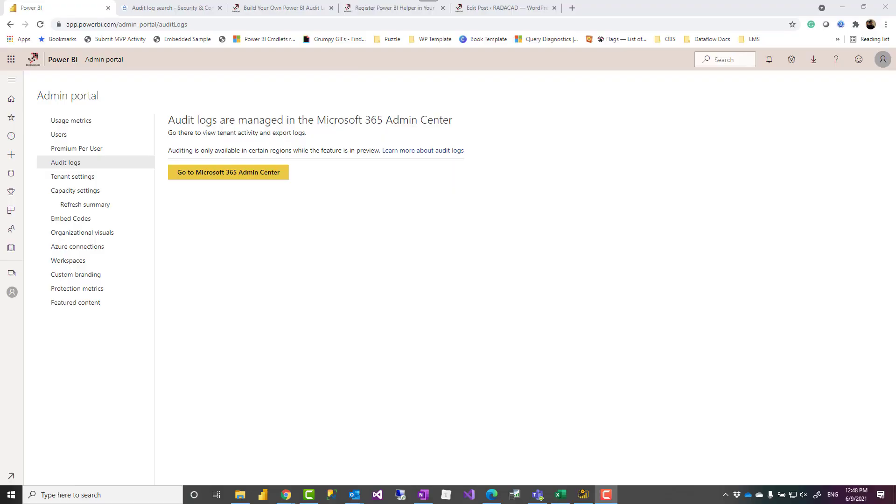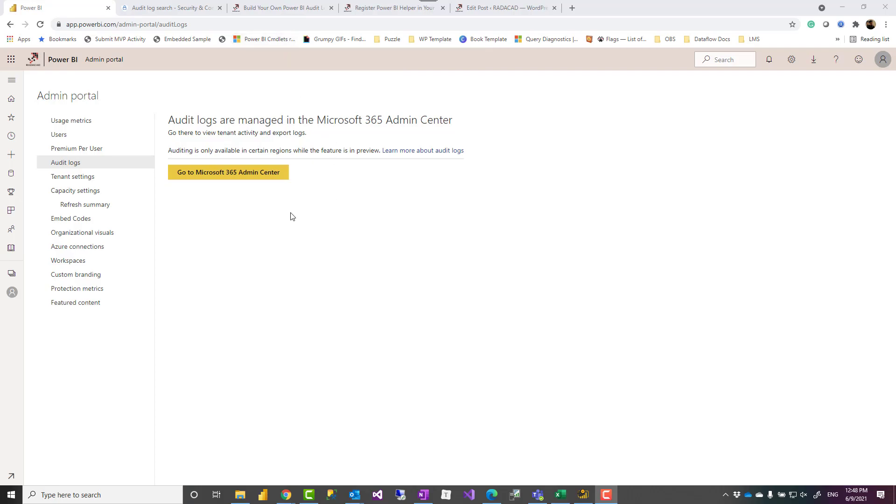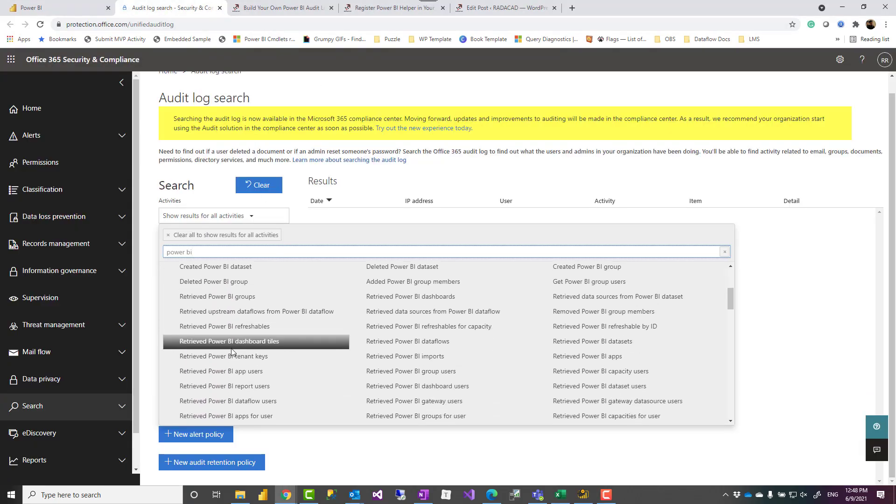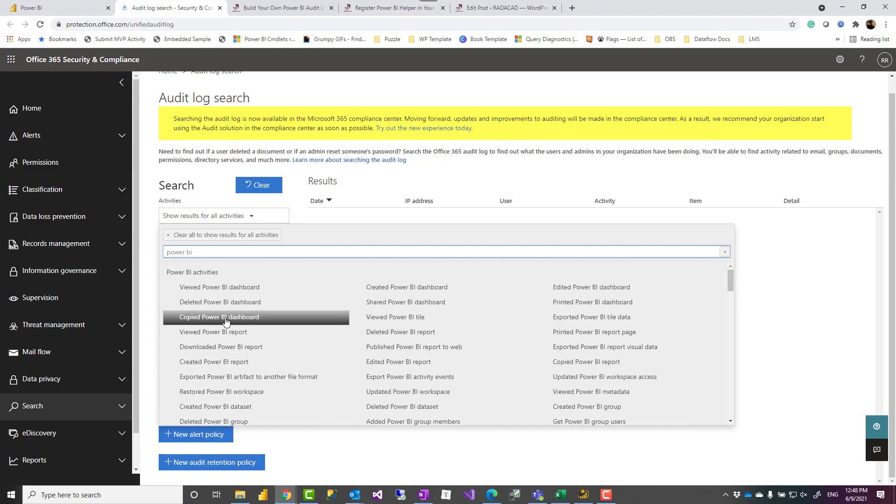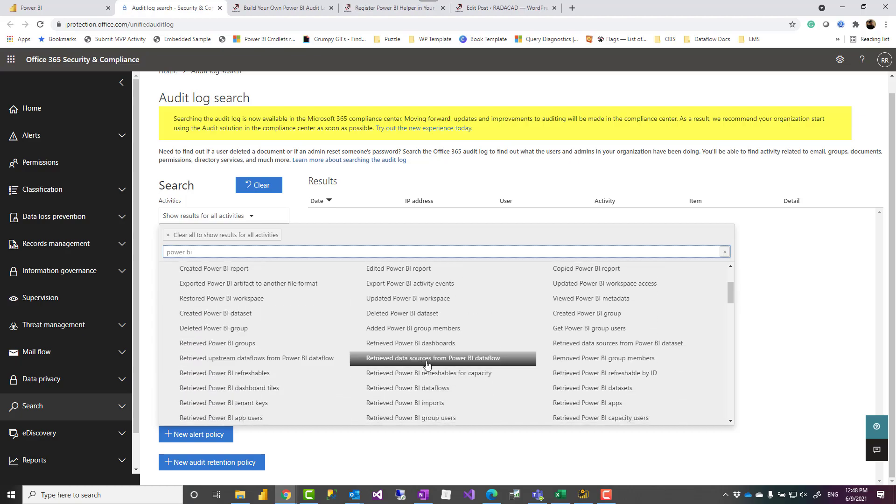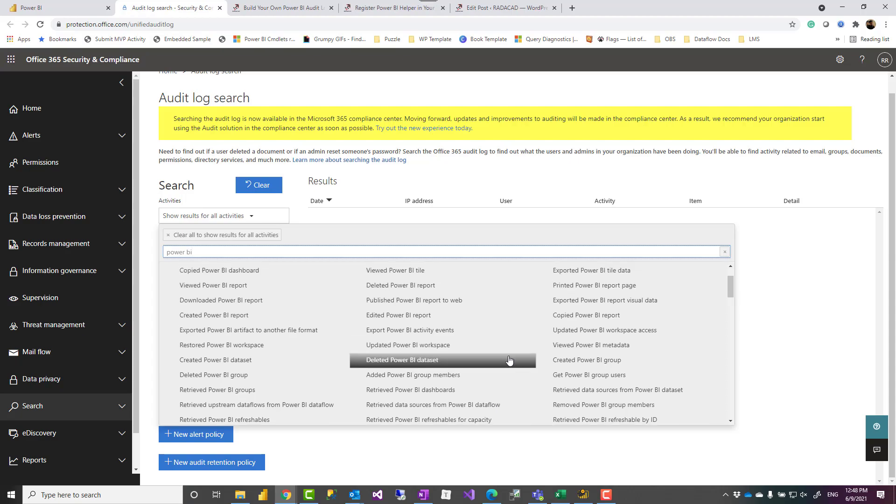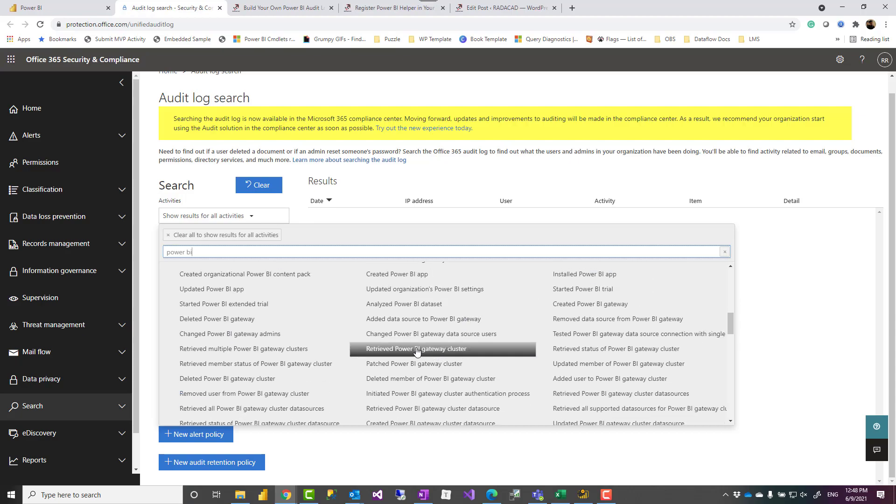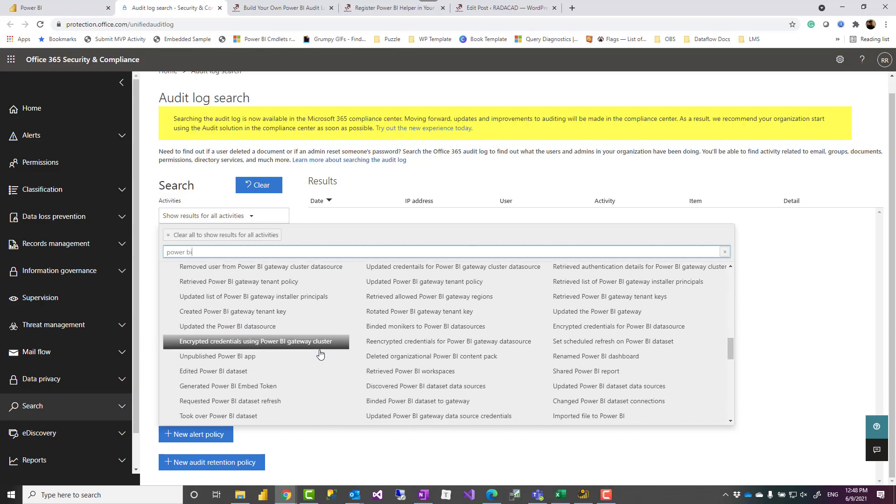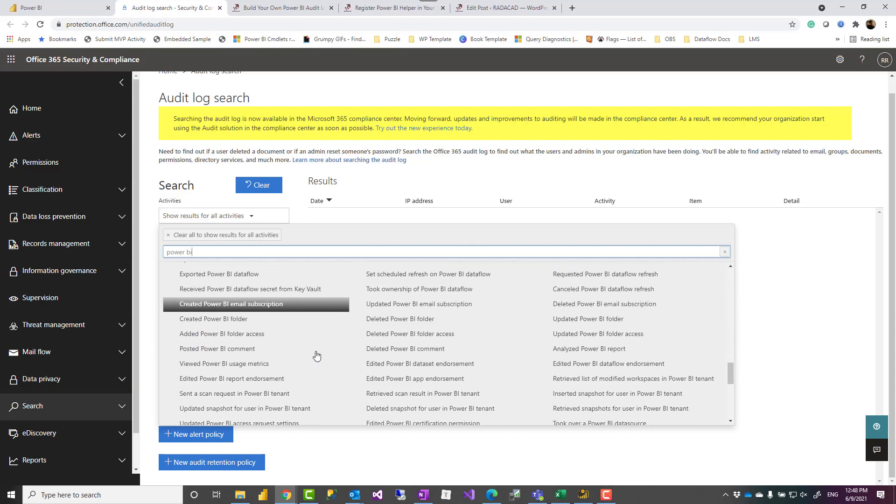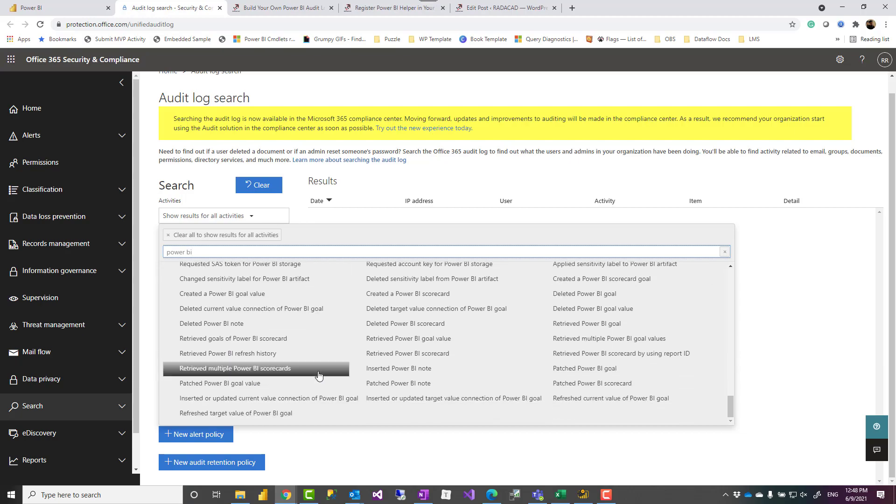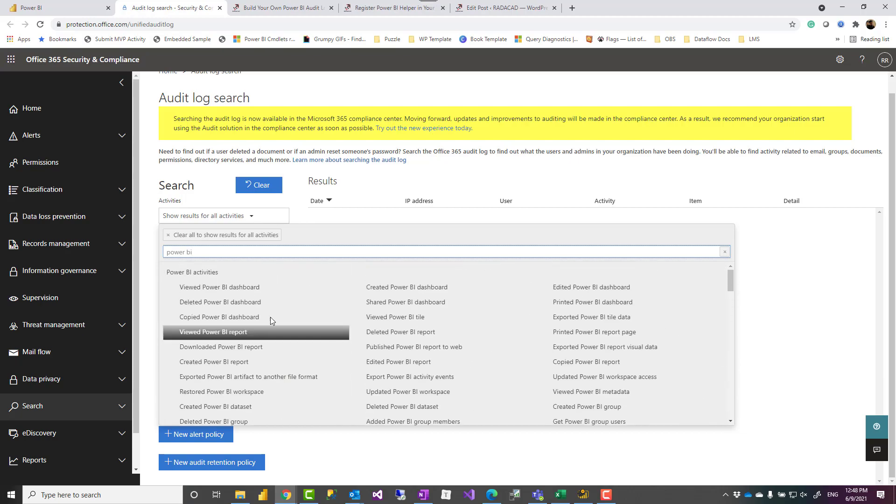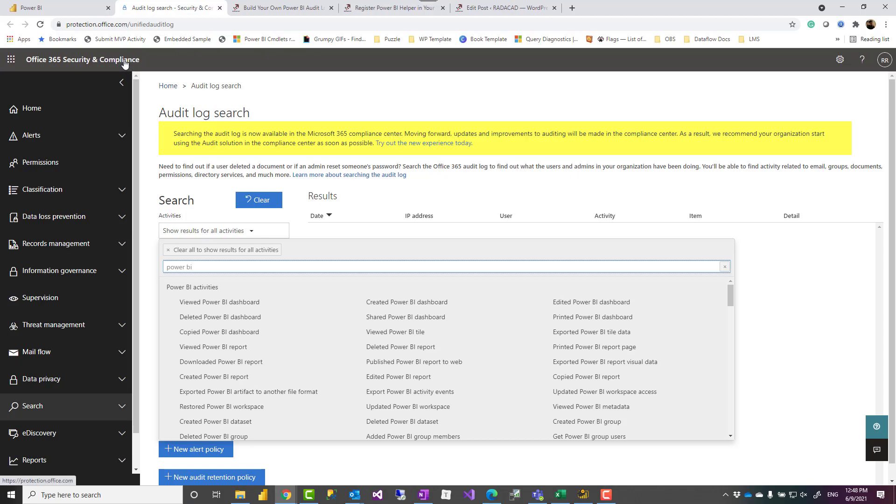If you don't know what the Power BI audit log is, it is logging all the activities that Power BI users are doing with the objects in the service. Some of the activities include these that you see in this list like viewing the report, downloading the Power BI file, connecting to a Power BI dataset, deleting it, changing it, updating an app, publishing it. All the activities related to Power BI objects in the service is considered as an activity that can be logged using Office 365.